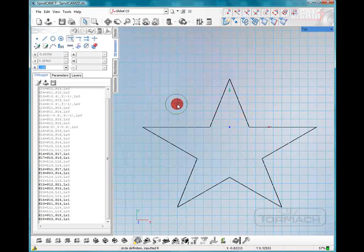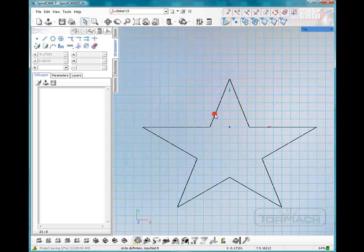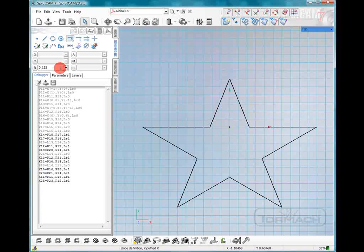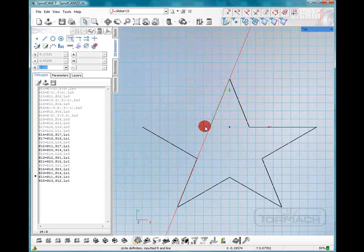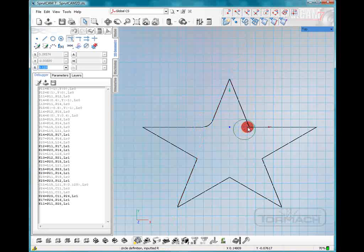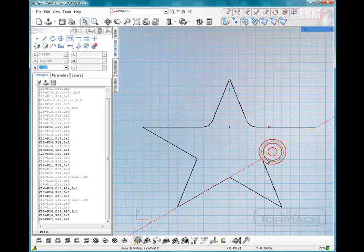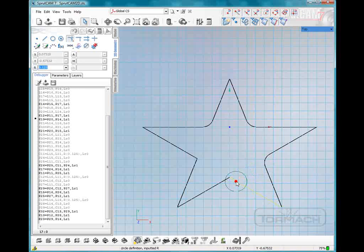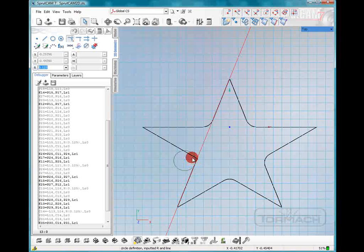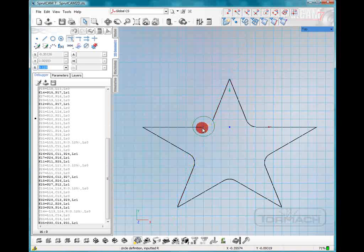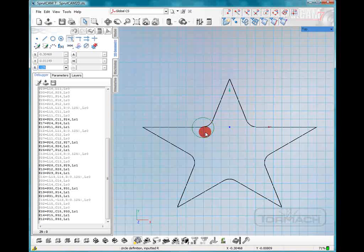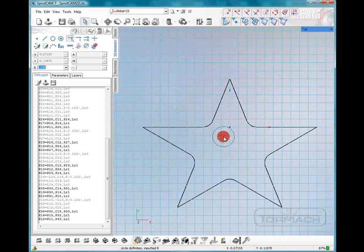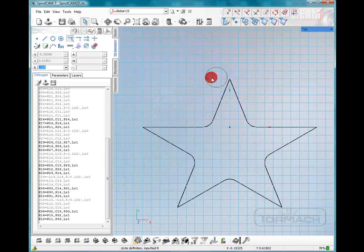Now we get this funny little circle that comes around with us and we will select this line and this line. There, it gives a nice radius. We'll continue selecting pairs of lines to apply the radius to all corners. That will be a little easier to machine around the outside.